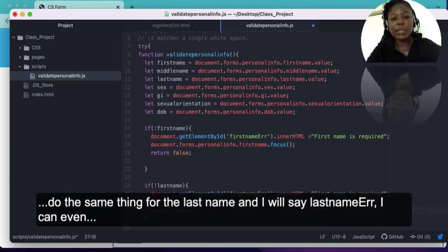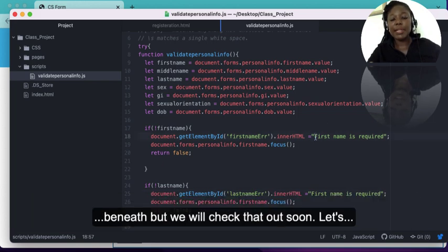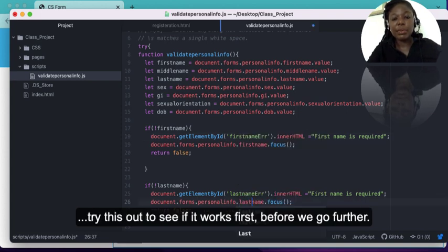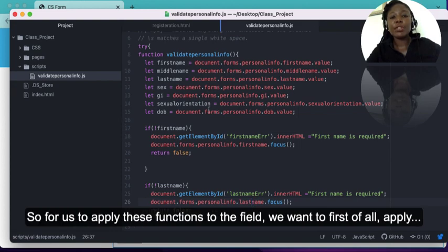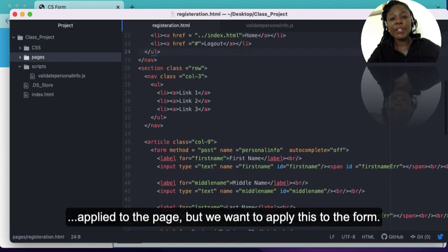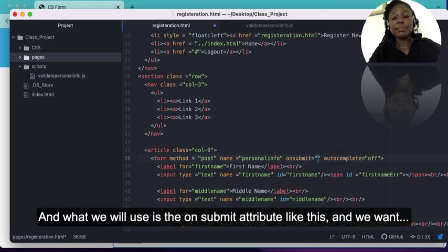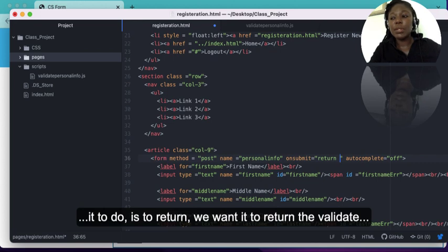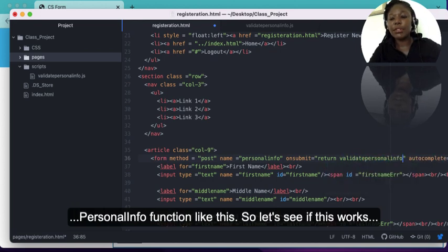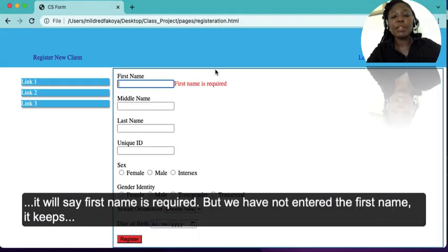I'll do the same thing for the last name, setting 'lastNameError' innerHTML to the required message. I can also use a break tag so the error displays beneath the field instead of beside it. To apply these functions to the form, we use the onsubmit attribute on the form and have it return the validatePersonalInfo function. When we go to the page and try to submit the form, it says 'First name is required' because we haven't entered the first name, and it keeps focus there.